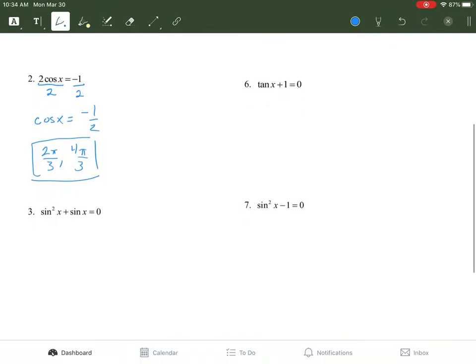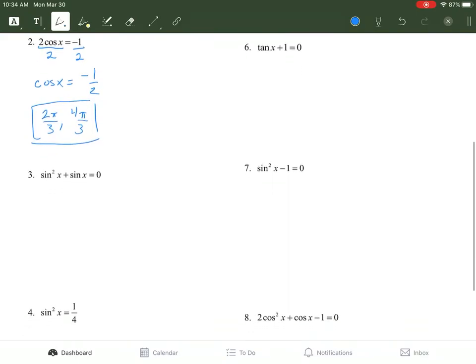Sometimes you can have one radian associated with a number, you can have two, or you can even have three. It just depends on what the trig identity is and what the number is.